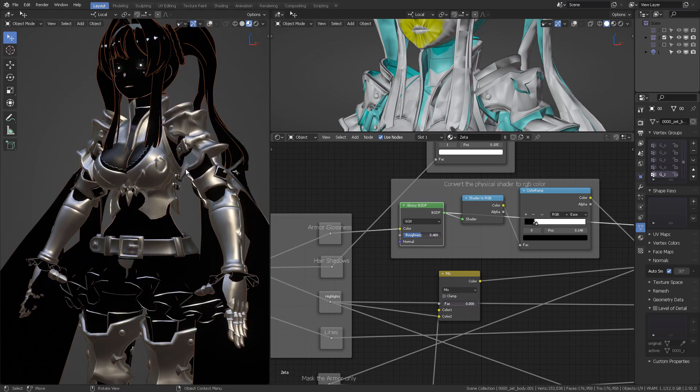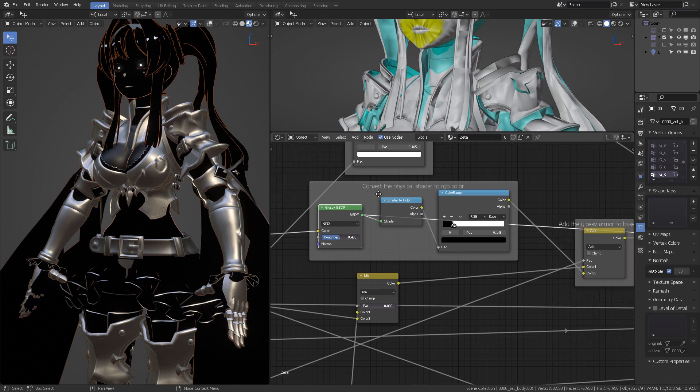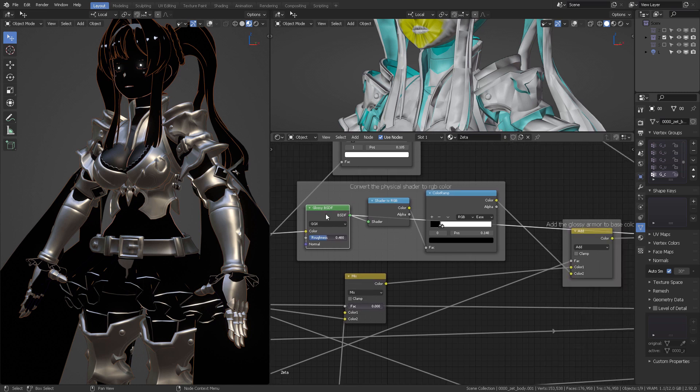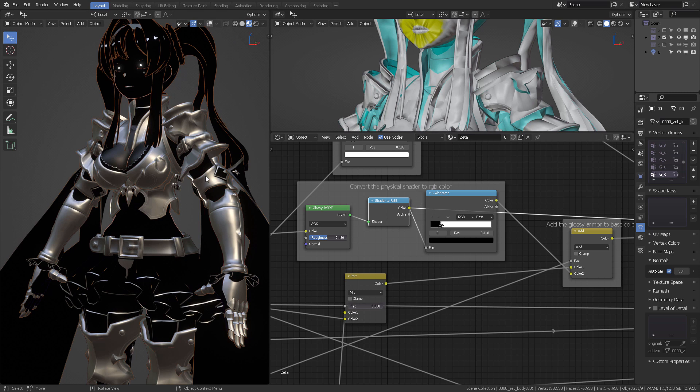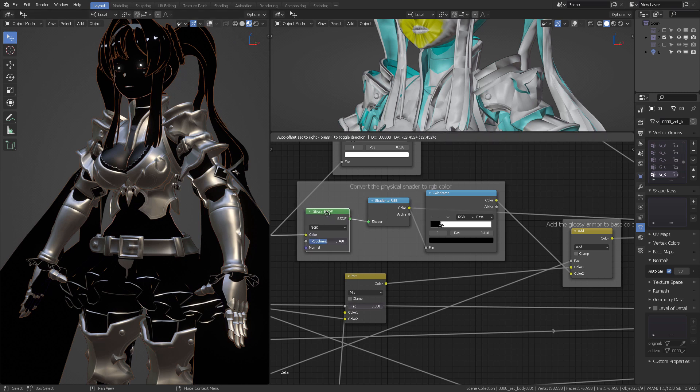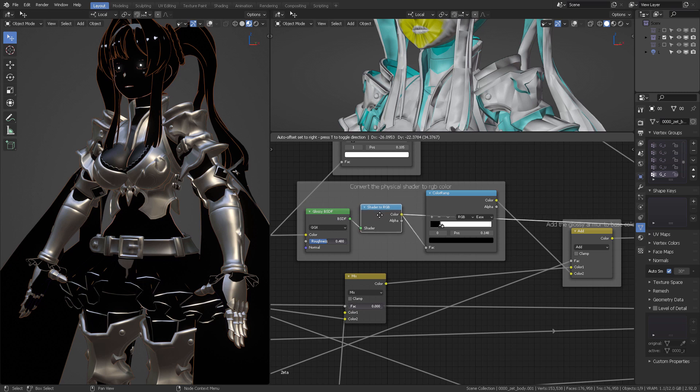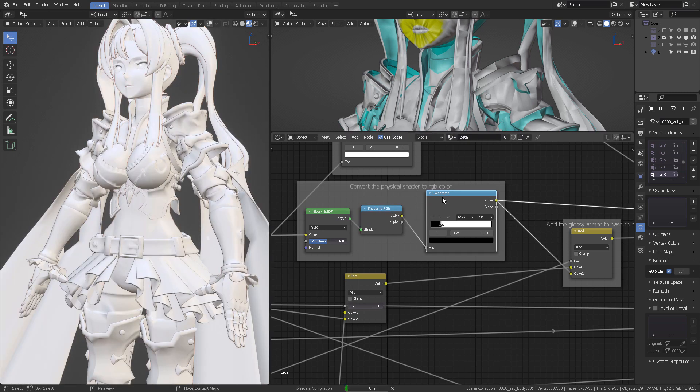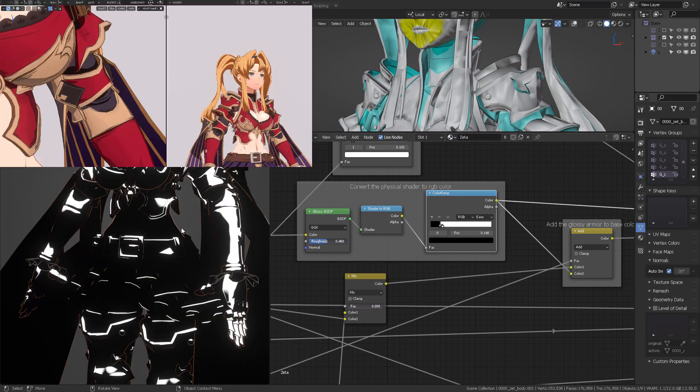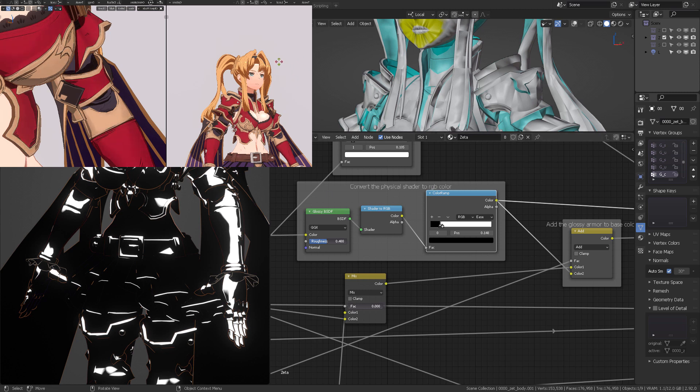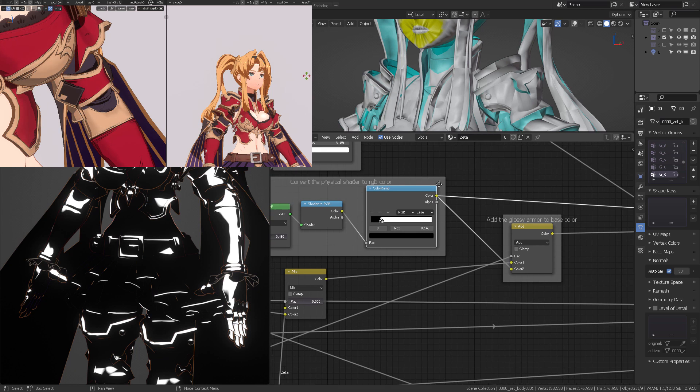So we can see the armor shininess that is going to be converted into pure color by using a shader to RGB. Apparently you don't see anything happening, but now you can use this physical shader into a color property. And then finally we're going to limit with a color ramp. So now you're going to get a glossiness property that is going to react to the light. Wherever it moves, it's going to shine.